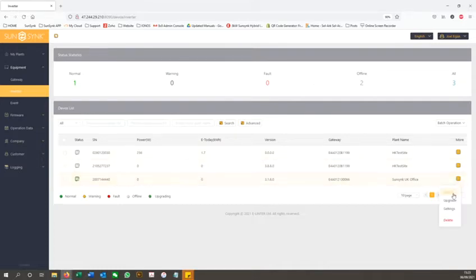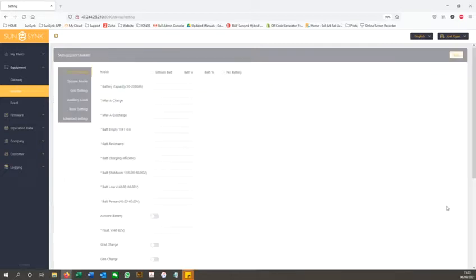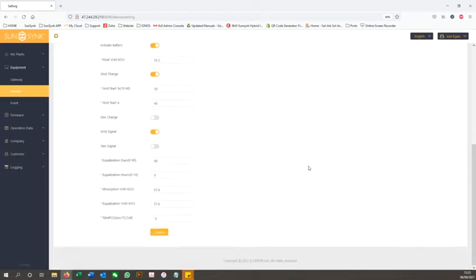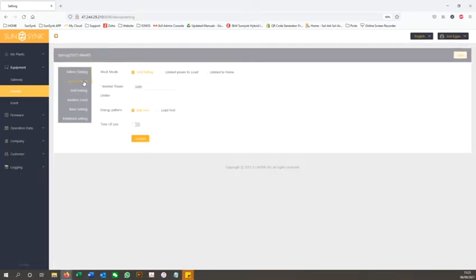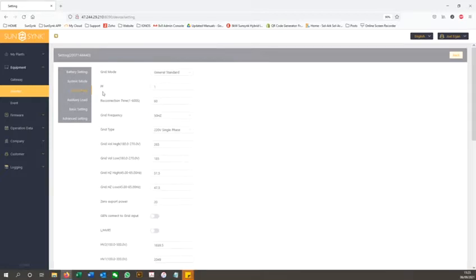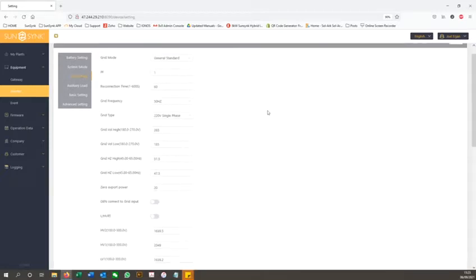If you select more next to one of the inverter connections, you will be presented with an option for settings. Here you can edit all settings and parameters for that inverter and it will update instantly, without you needing to visit the inverter in person.